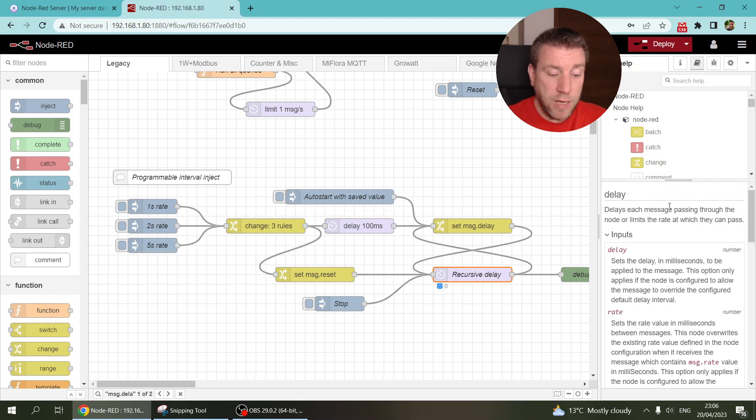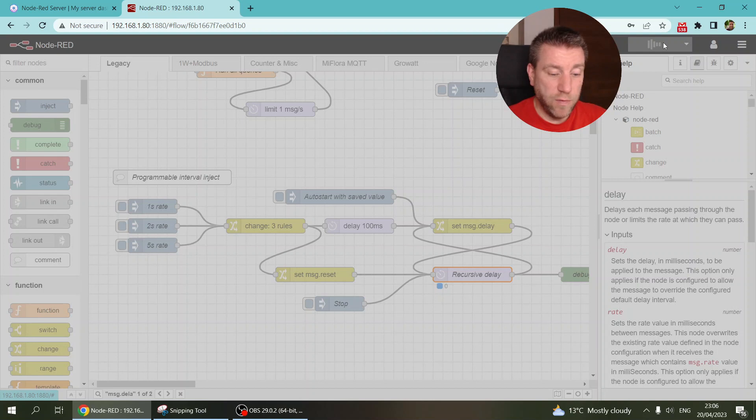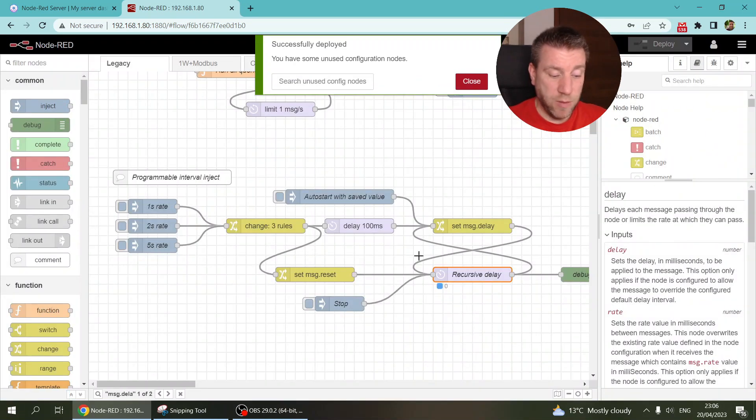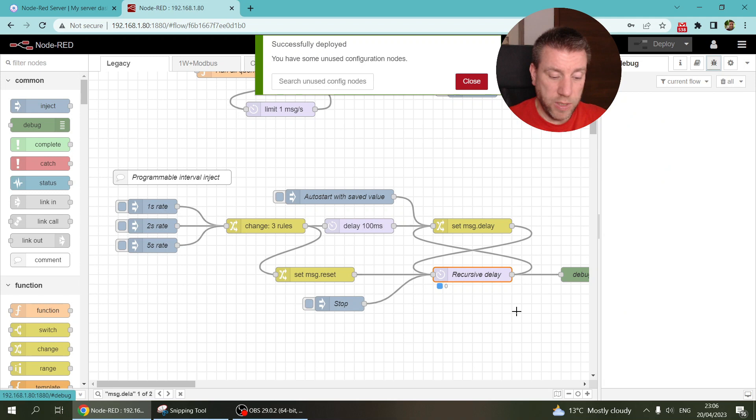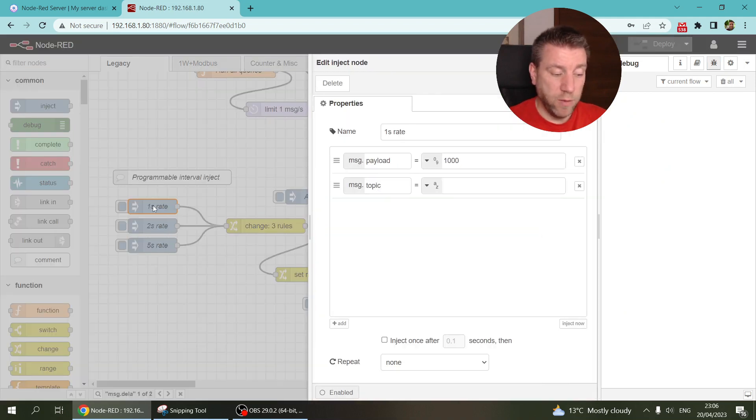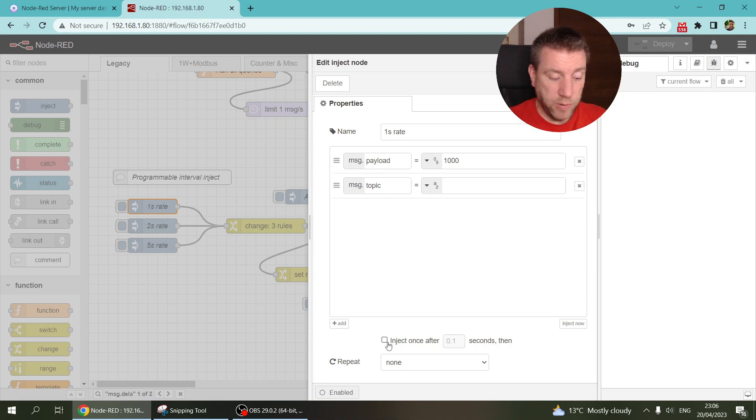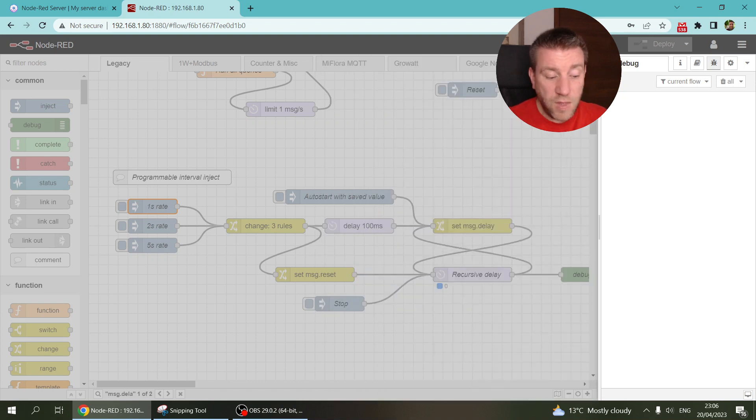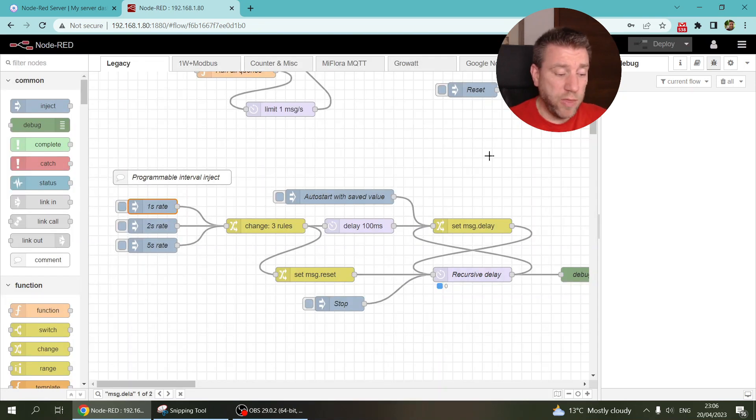And yeah, so the only other thing is that with this one, as you can see, if you just start the flow, well the way it is set up at the moment, nothing really happens. So it is not sending out messages. So you might want to set one of these examples to inject at the startup. So it injects the initial message. So that's one thing that you can do.